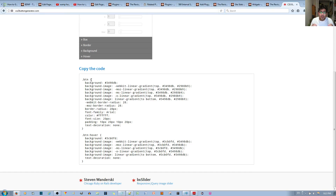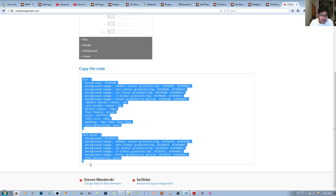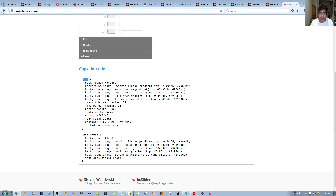I called my class 'bbtn' — like 'blue button' — but you can call it whatever you want as long as you can remember it. When you add that class designation to an element, it takes those rules or attributes. You copy the generated code and paste it into your style CSS, and whenever you use the class it applies those attributes to that element.